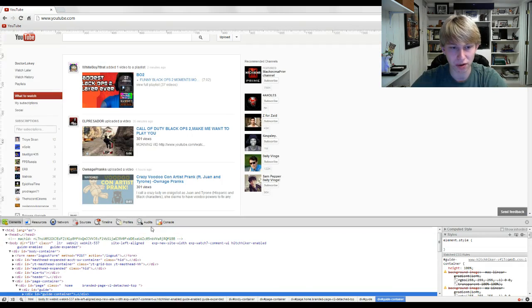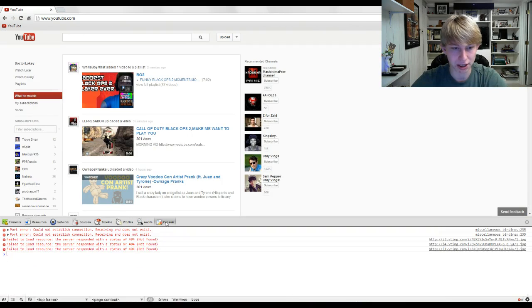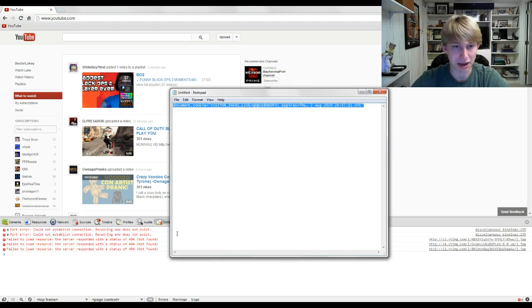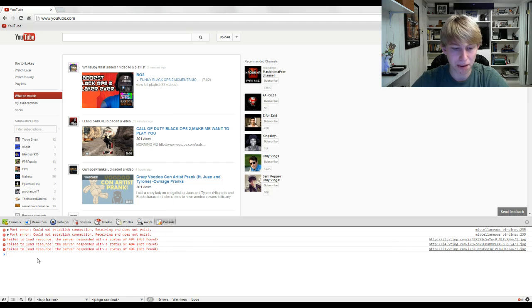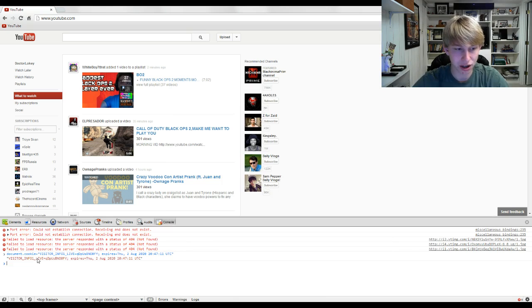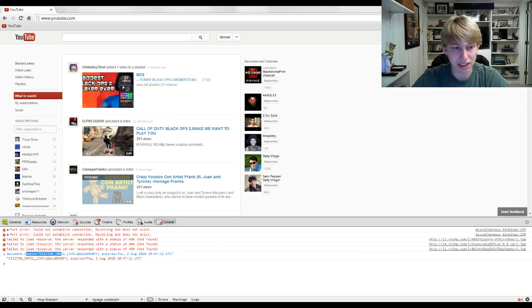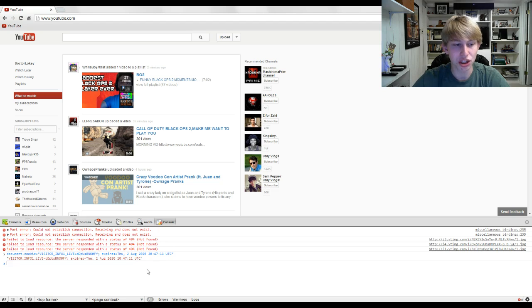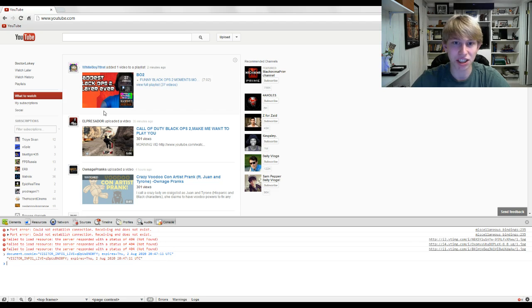You're going to want to go over to console right here, boom. And then you're going to want to take my text, copy it, and paste it right here, hit enter. And boom, when you see that this is blue and then it comes up with this red thing below it, you know it worked. The last thing you have to do is simply